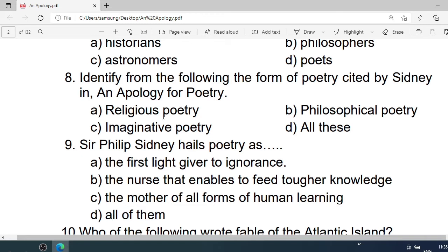Number 8: Identify from the following the form of poetry cited by Sidney in An Apology for Poetry. A. Religious poetry. B. Philosophical poetry. C. Imaginative poetry. D. All these. Correct option is D. All these.